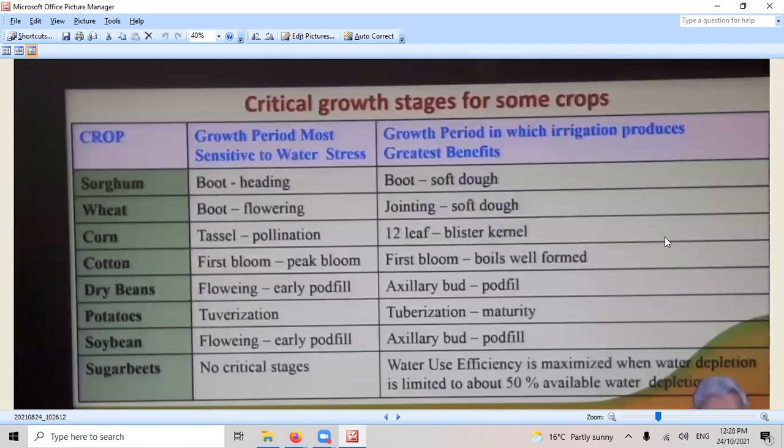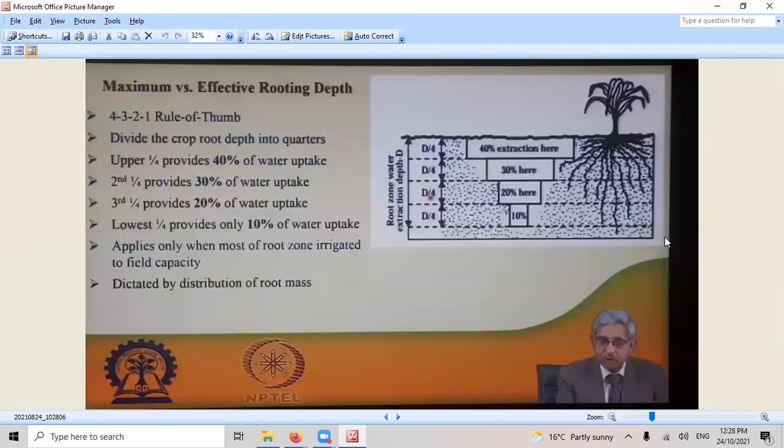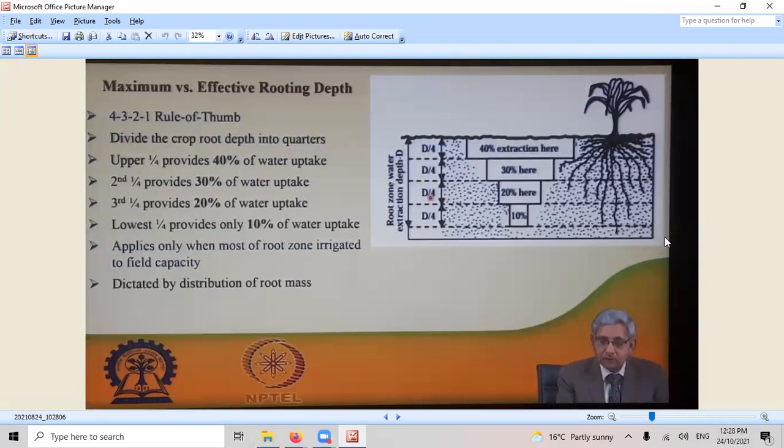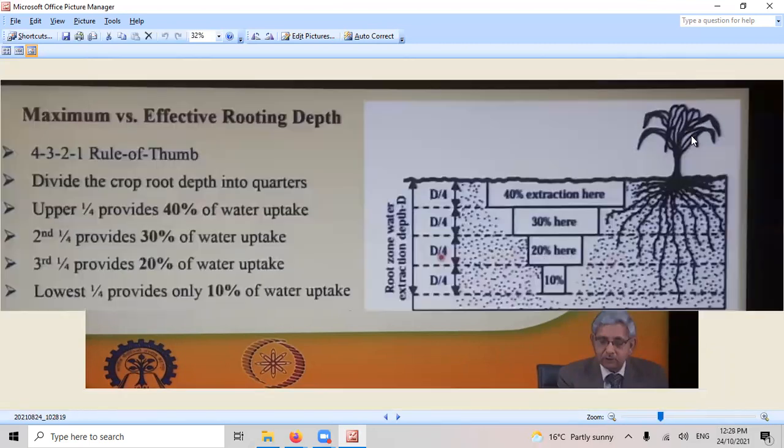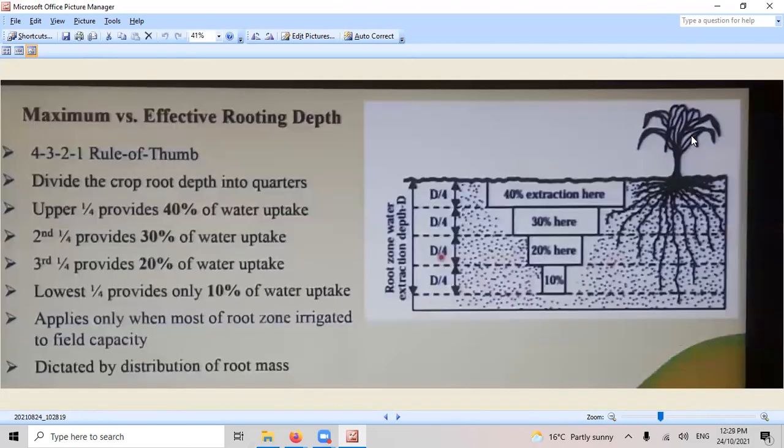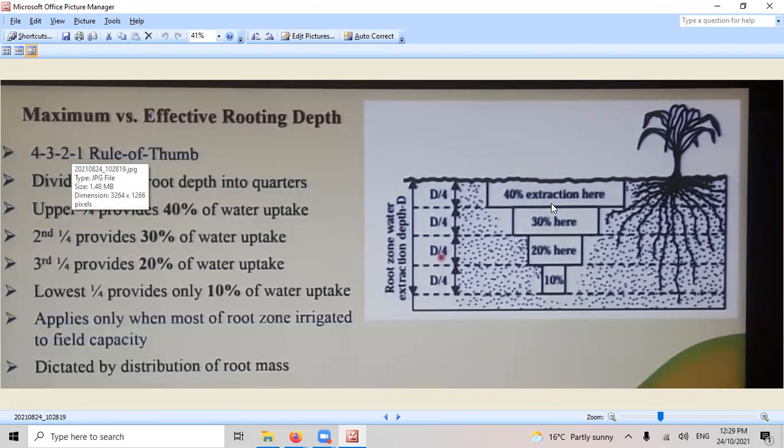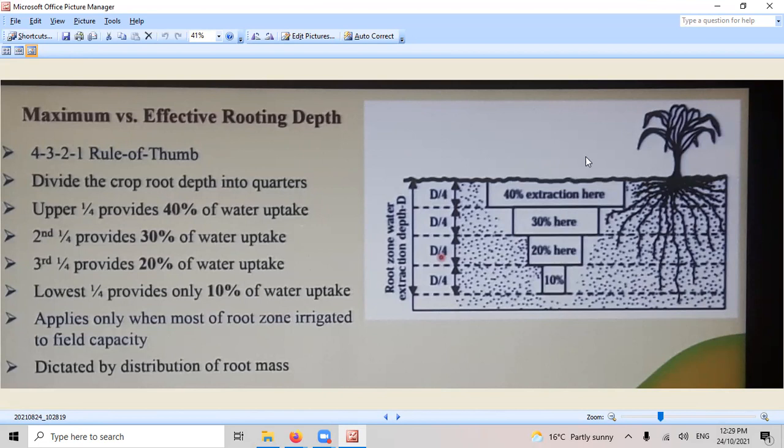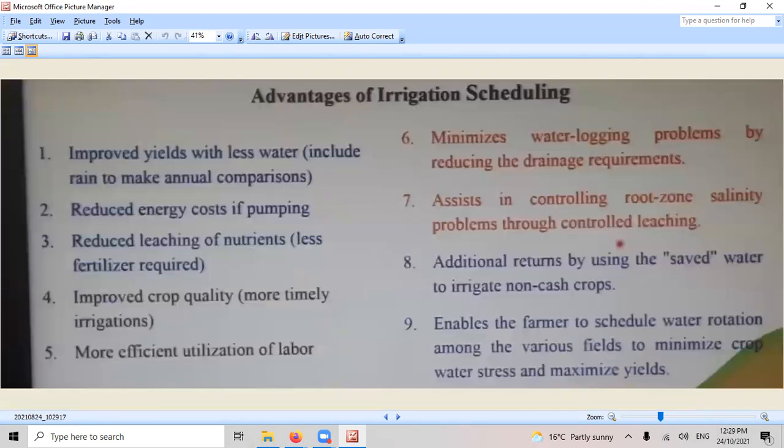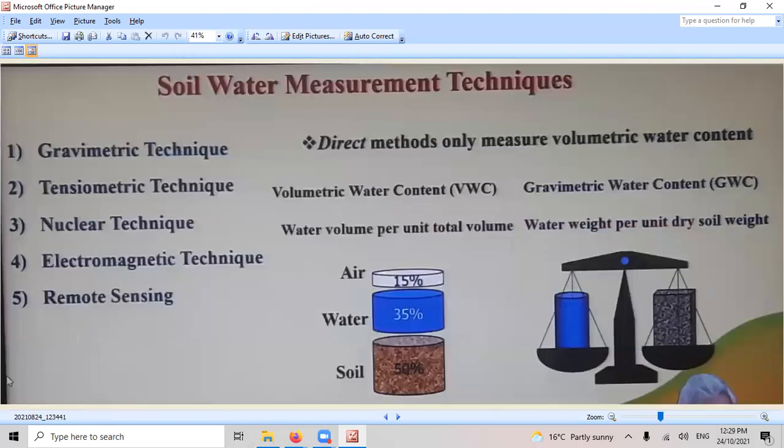Critical growth strategies for crops. Maximum versus effective rooting depth. How cool is that? So you only want to irrigate the roots so you don't waste your time. That's where you get the 4-3-2-1 rule because there's 40% extraction, 30% here, 20% there, and 10% there. So that's the rooting rule of thumb.